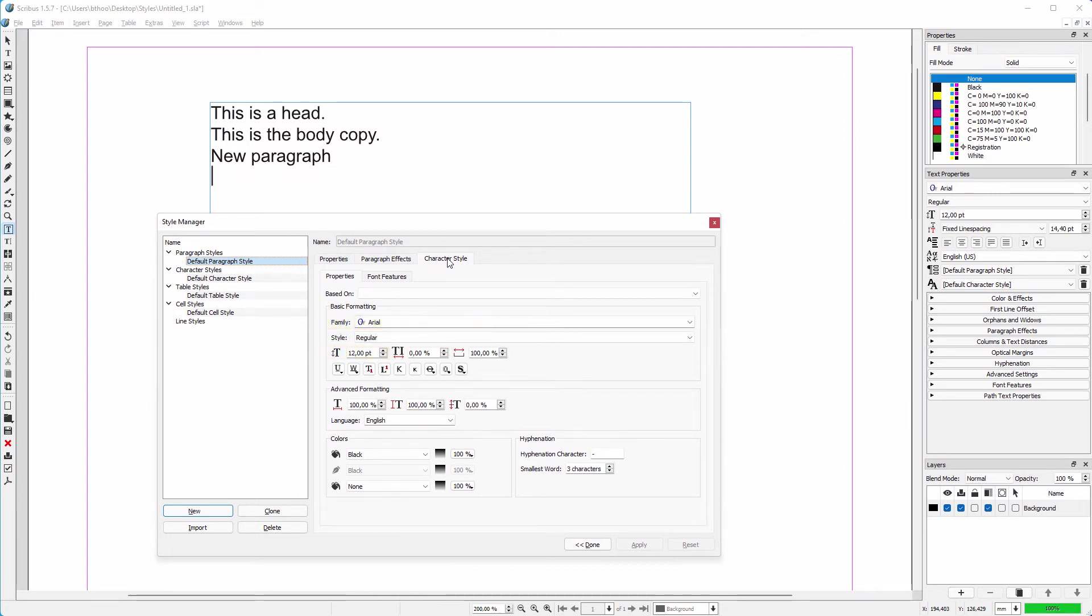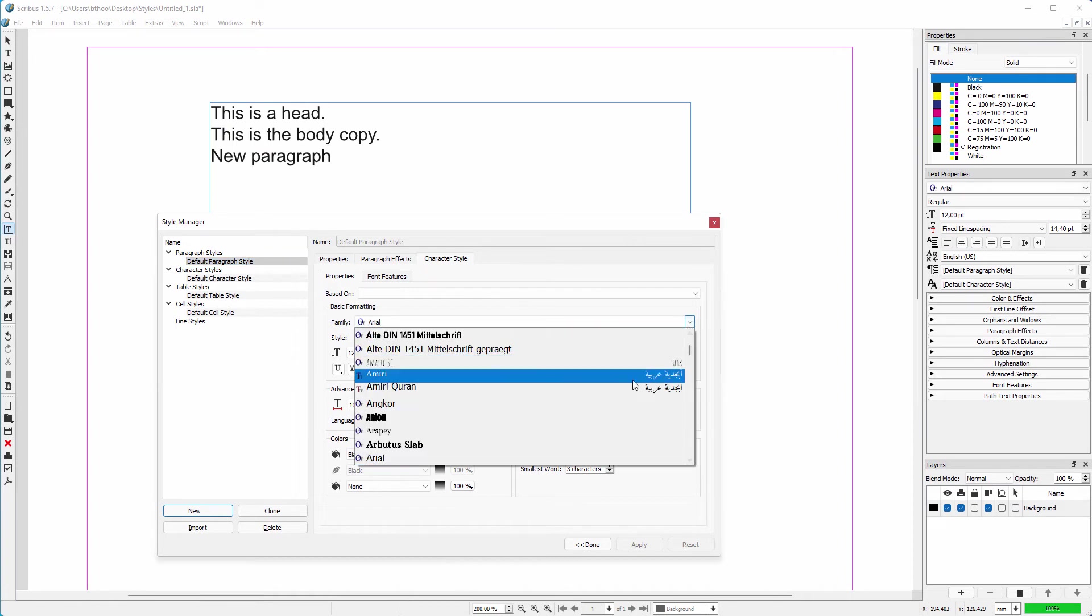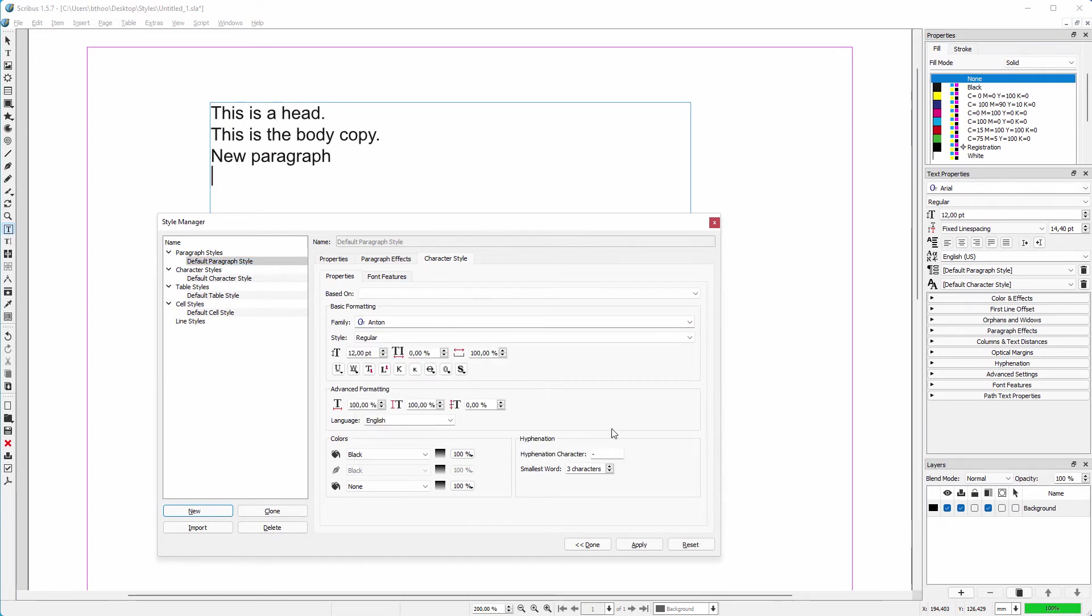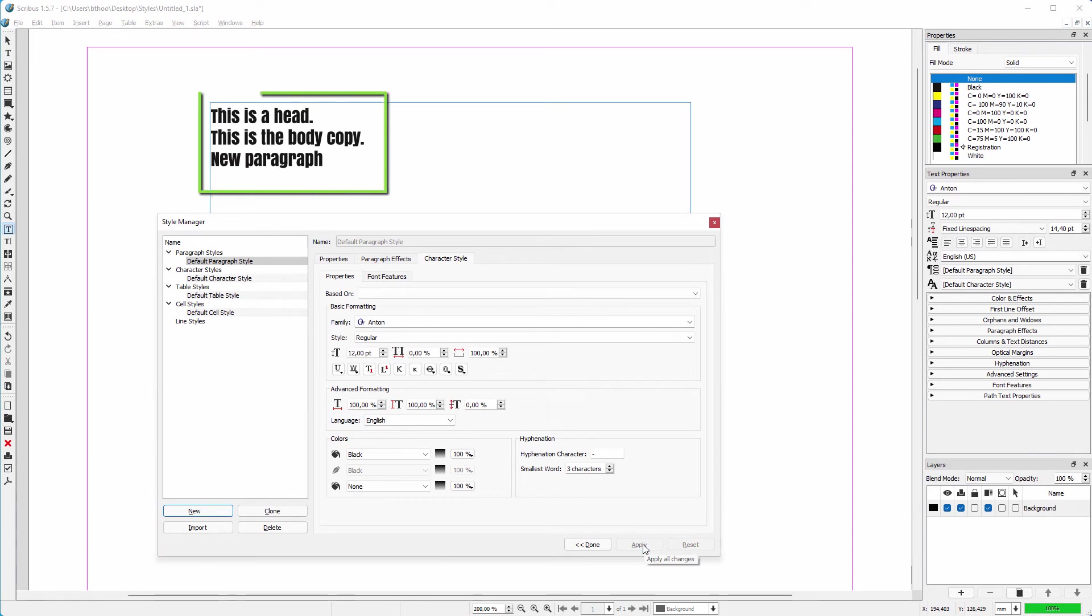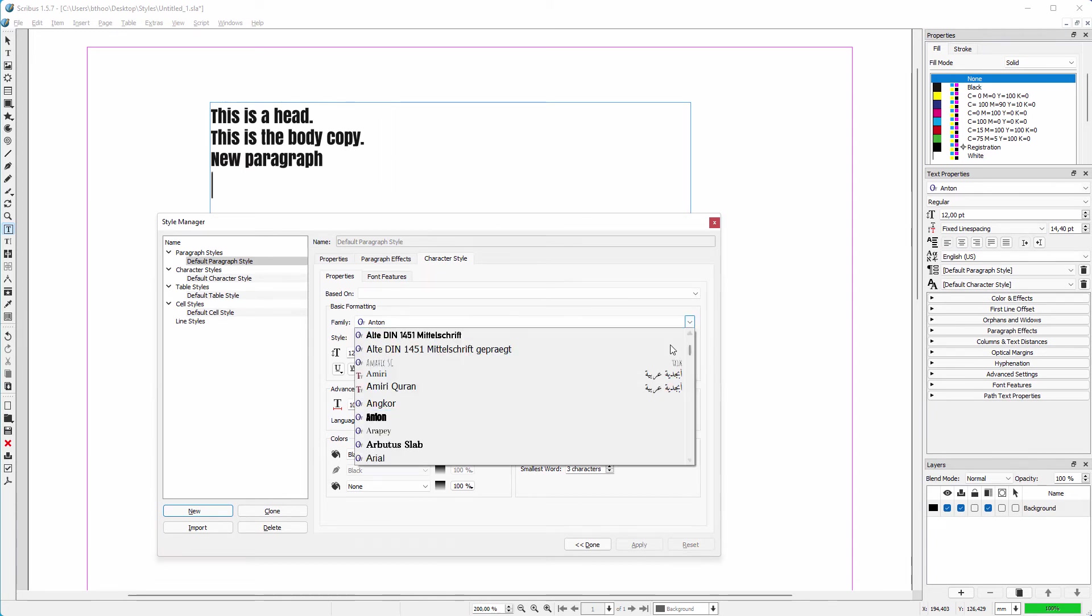To show that the text is linked to this style, let's choose another font, for example Anton. To see the change in my document I click on apply. All text has now changed to Anton. I set it back to Arial.